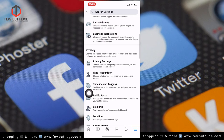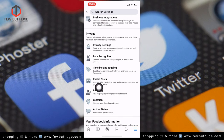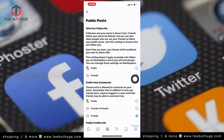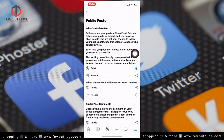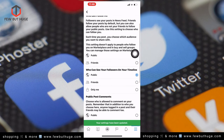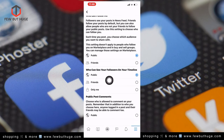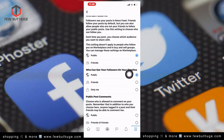Click on Public Posts. Then click on who can follow me and who can see your followers on your timeline.